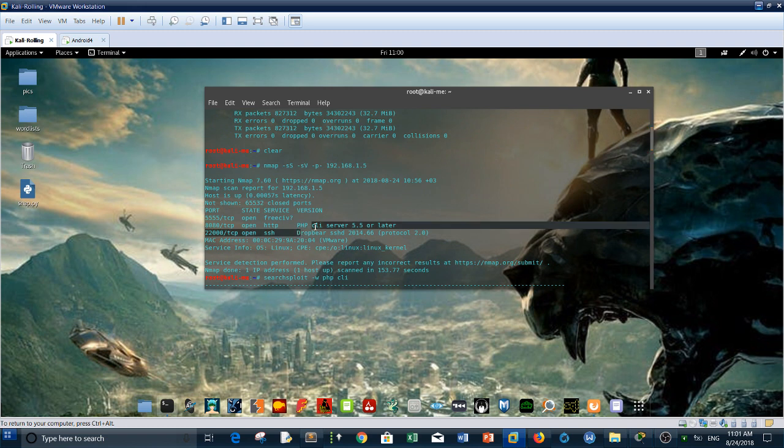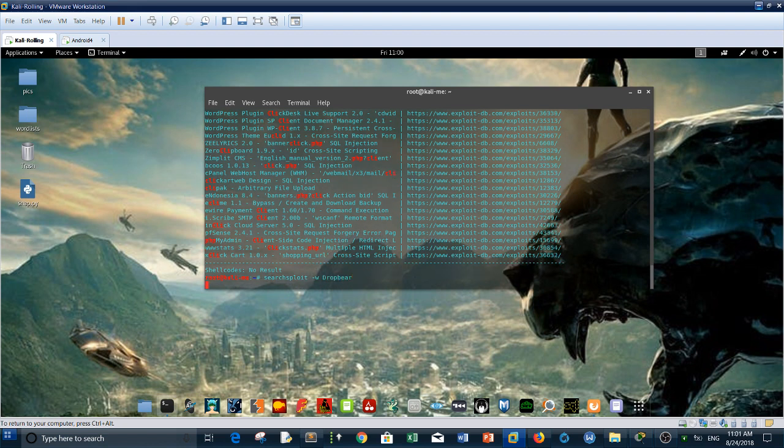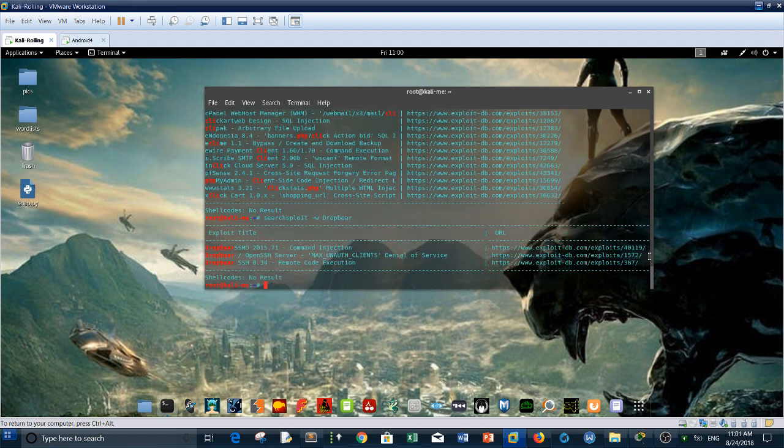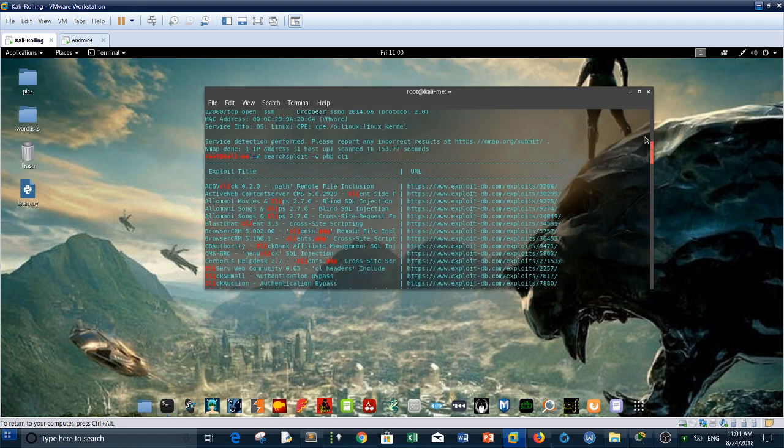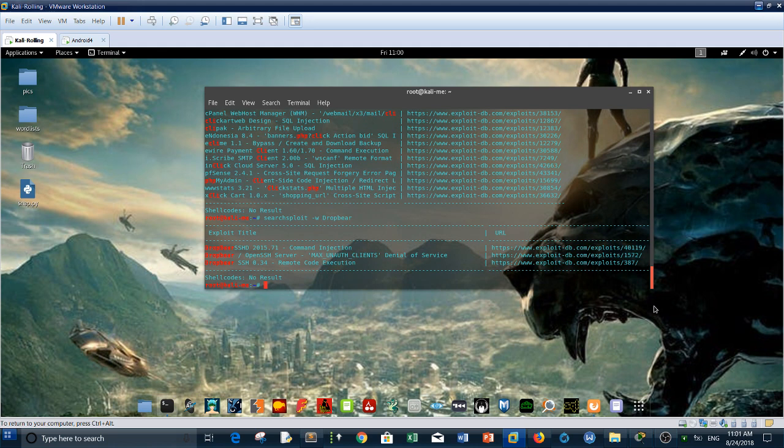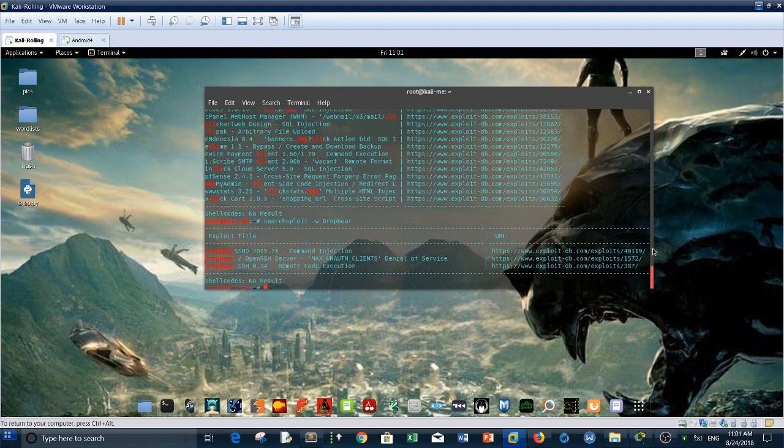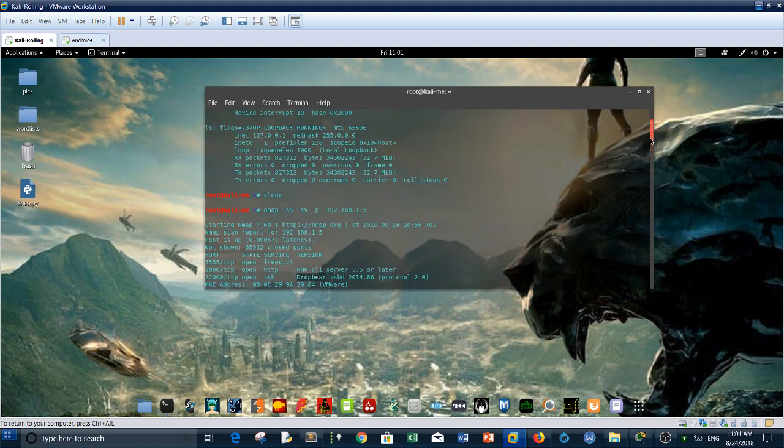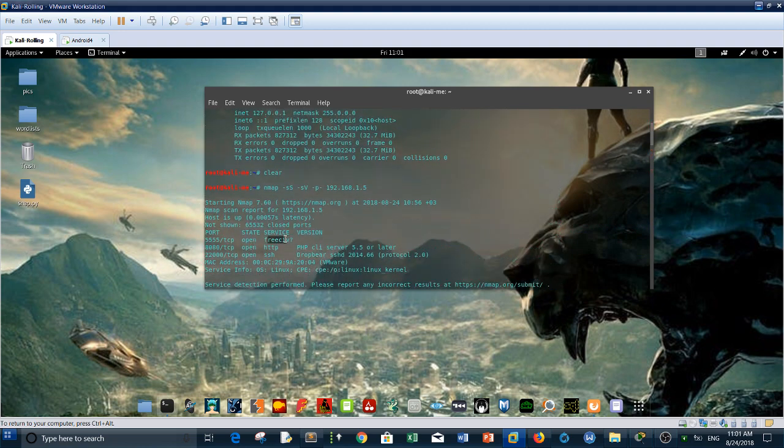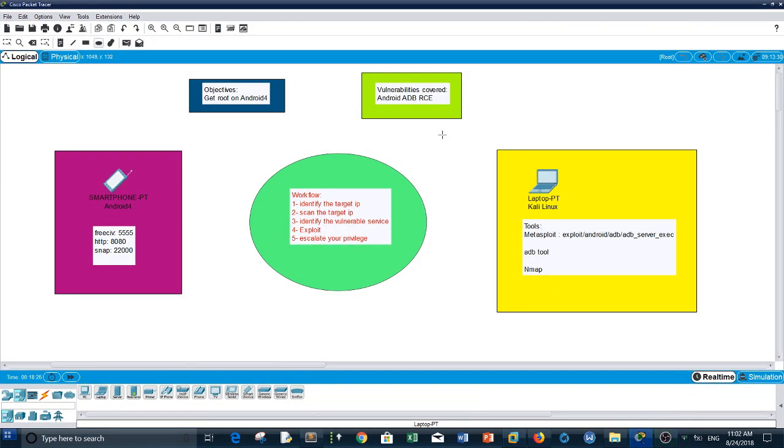I don't think that there is a vulnerability for this PHP CLI. Let me see Dropbear. Let's check the version we have. We have on the Android host 2014.66. So nothing over here. We still have the FreeCIV. If you search on Google for FreeCIV, you will find that this service is associated with the vulnerability which is covered in our channel which is ADB.